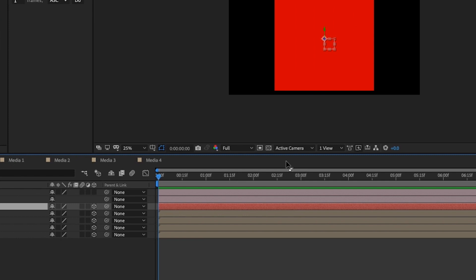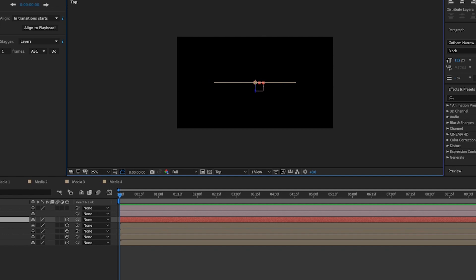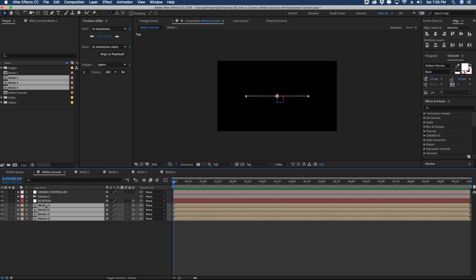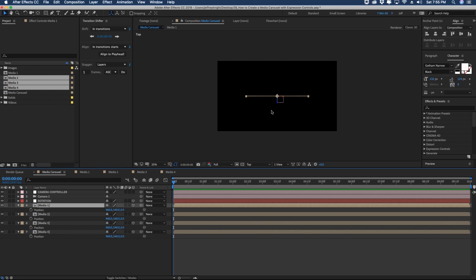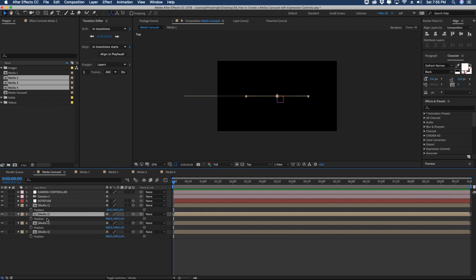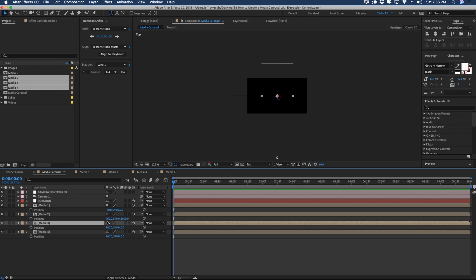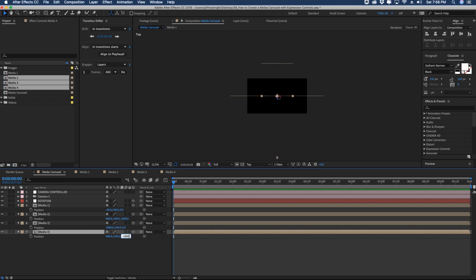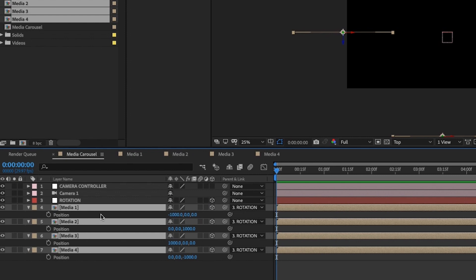Let's change our view from Active Camera to Top View so we can see everything going on. We need to offset all of our pre-comps by 1000 pixels in every direction. With all four layers highlighted, press P to bring up Position. Media One: X position is 960 minus 1000, which moves it to the left. Media Two: Z-axis type 1000, that moves it back 1000 pixels. Media Three: X-axis 1960, because 960 plus 1000 is 1960. Media Four: Z-axis negative 1000, bringing it forward.